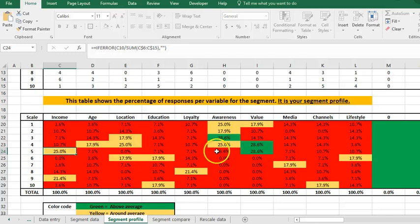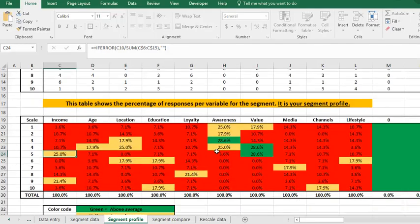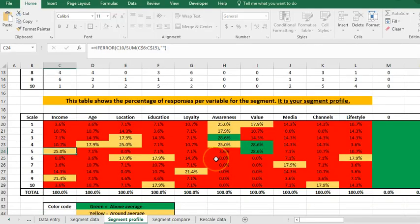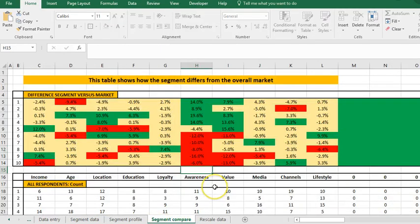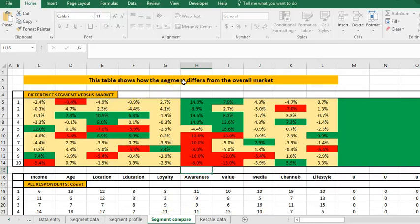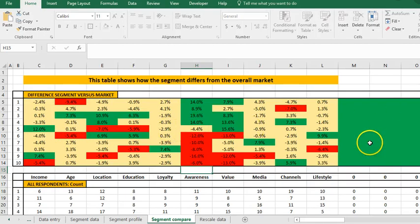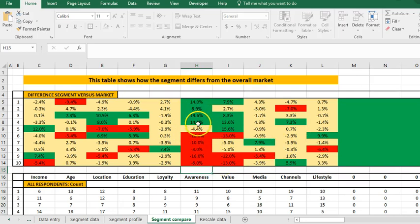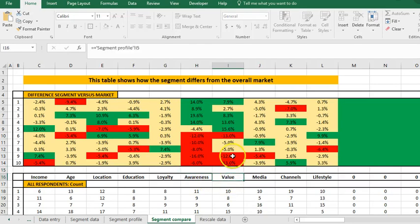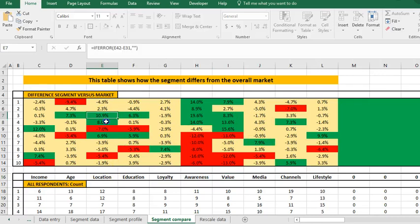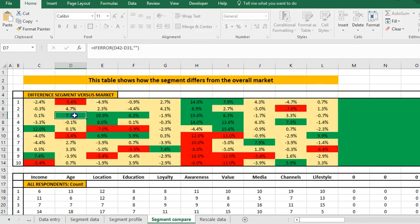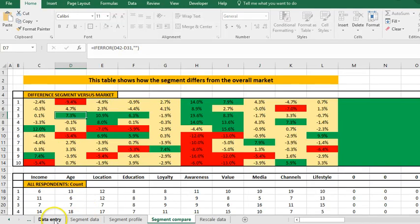My segment profile is done automatically. If I wanted to have a look at how they compare to the market, the spreadsheet works that out automatically. I click on this one here - how does the segment high awareness, high value differ from the overall market? Again it's color coded for me. If I've got no data it doesn't show me anything. Obviously this is awareness and value. I can also see they're more likely to be in these locations, less likely to be there, less likely to be that age group, more likely to be in that age group. So I've got a comparison.